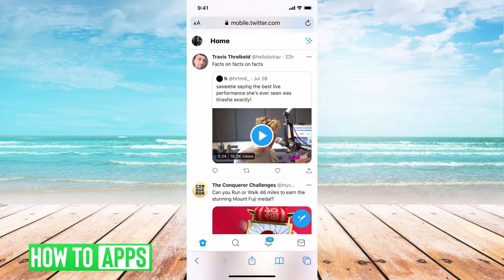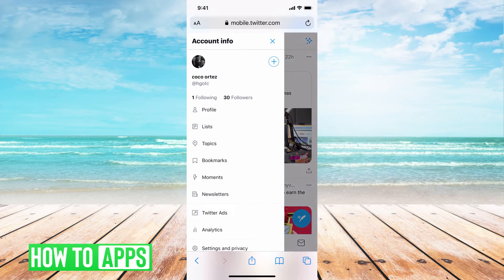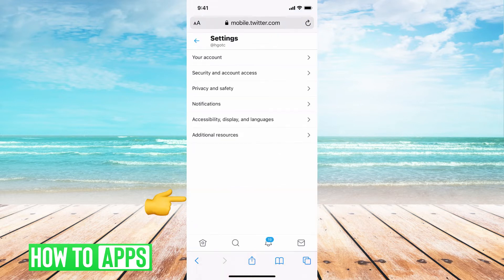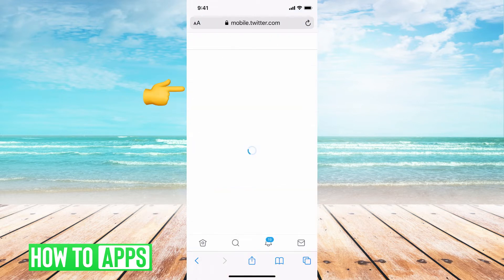Go ahead and hit your profile button, which is at the top left-hand corner. Then you can scroll down to Settings and Privacy, and from there you're going to hit Privacy and Safety.